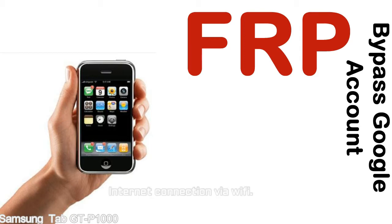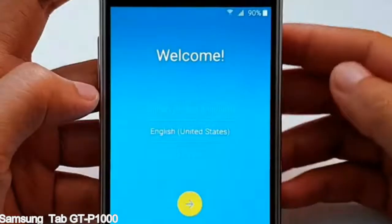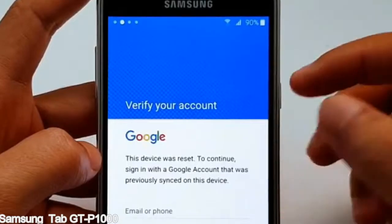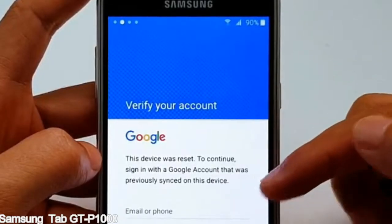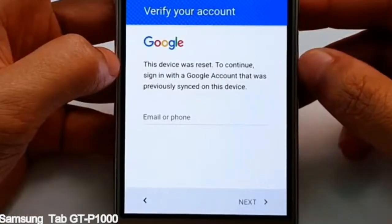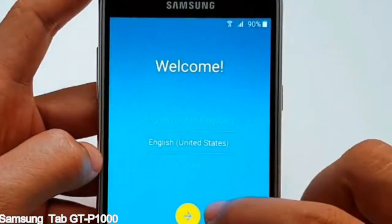Here is a step-by-step guide on how to bypass a Google account on your Samsung Galaxy device.